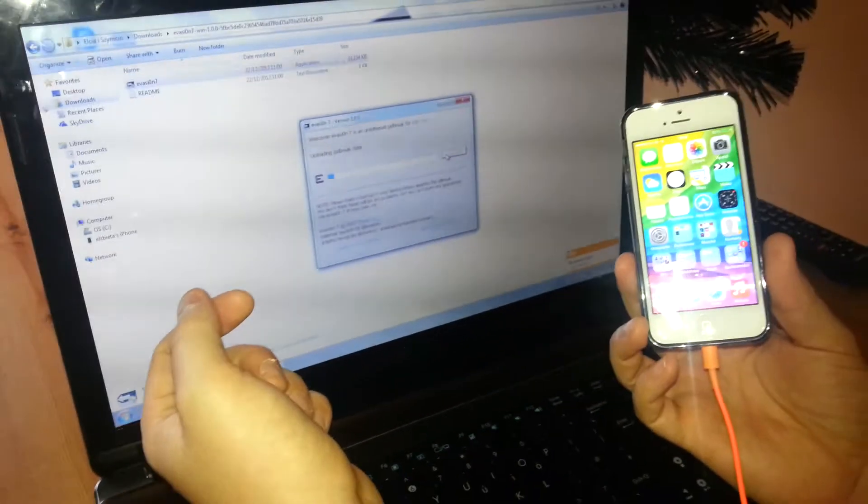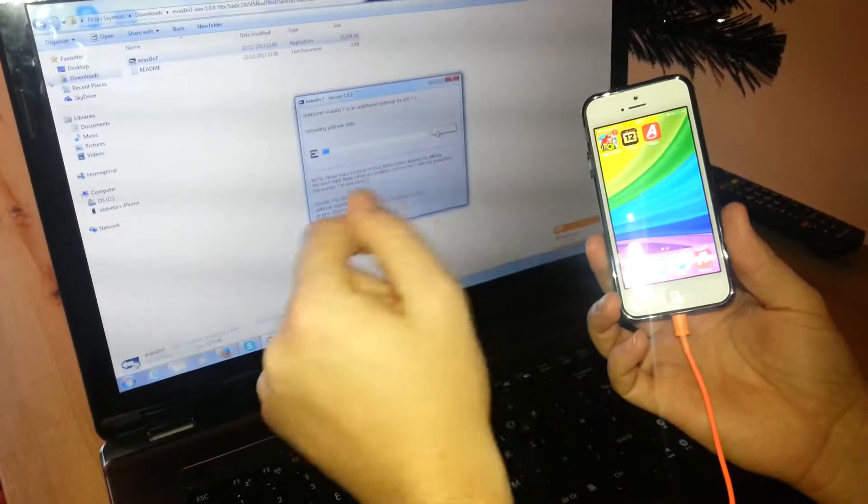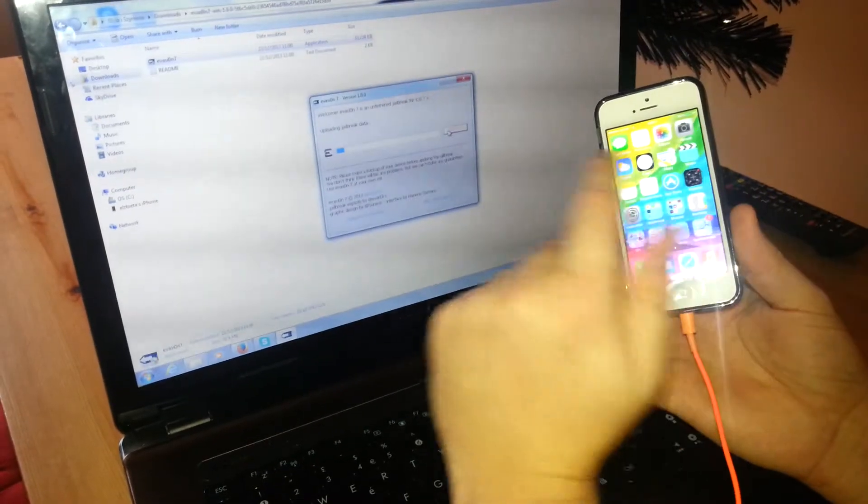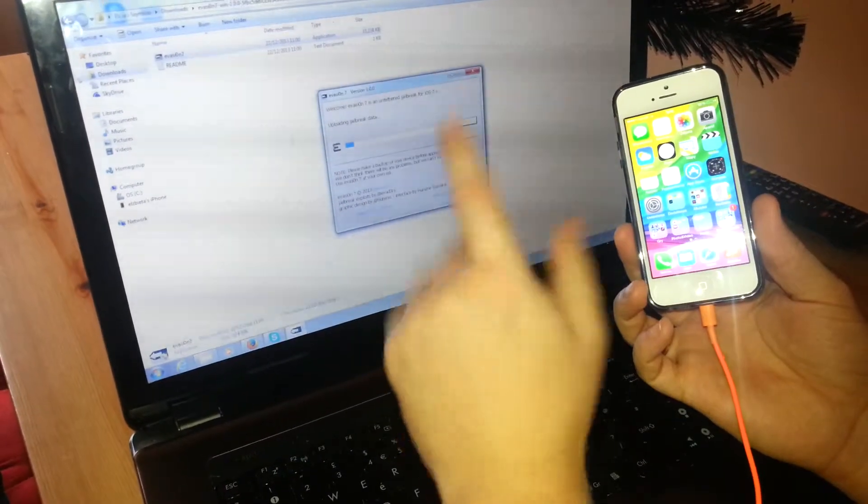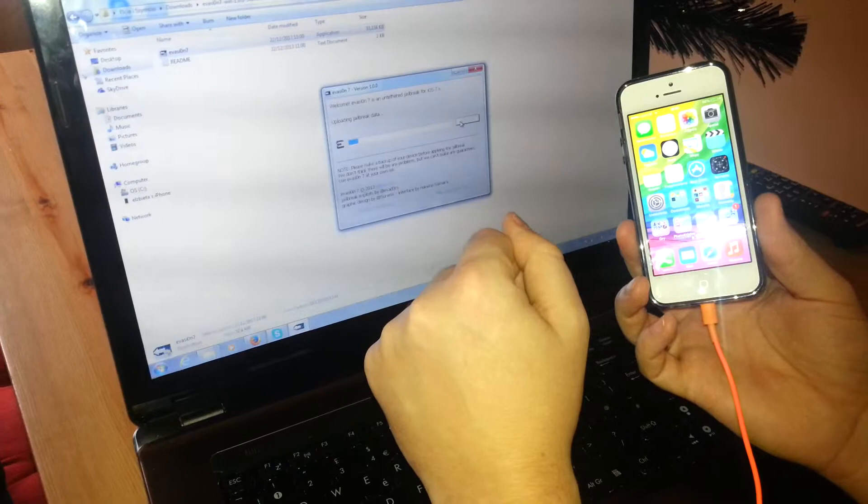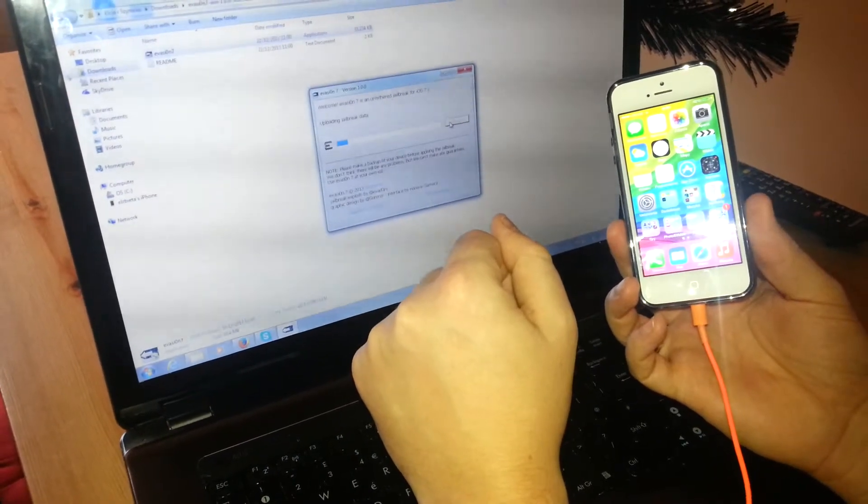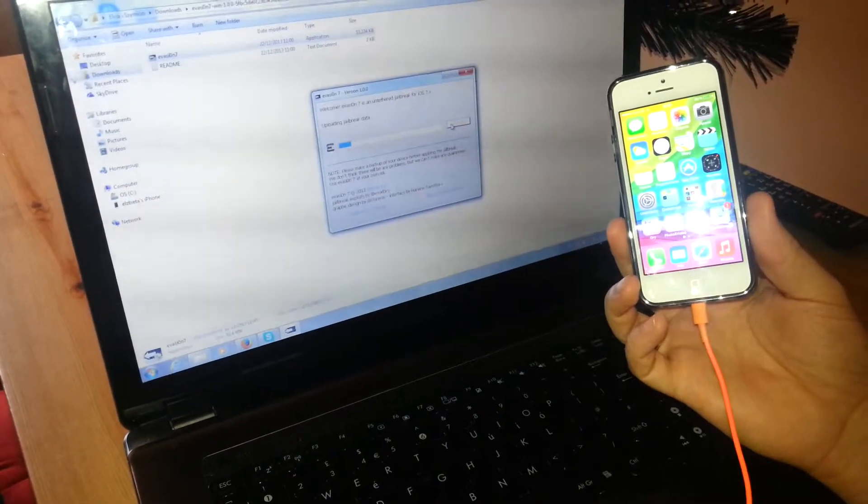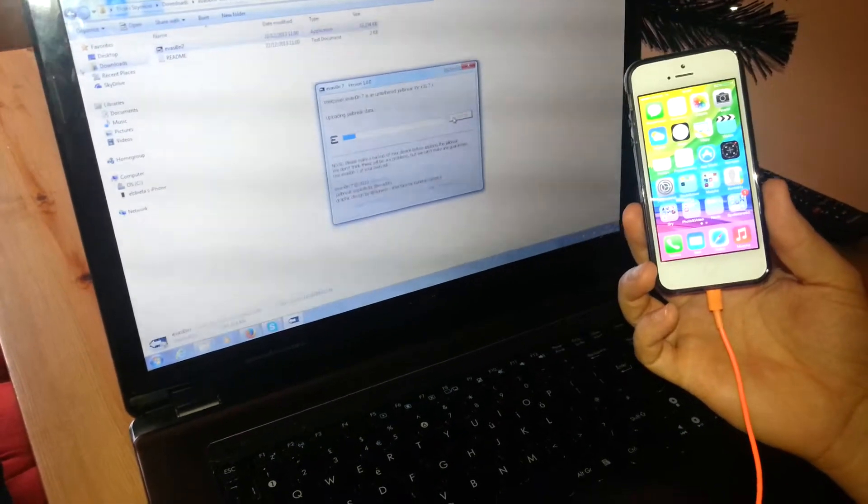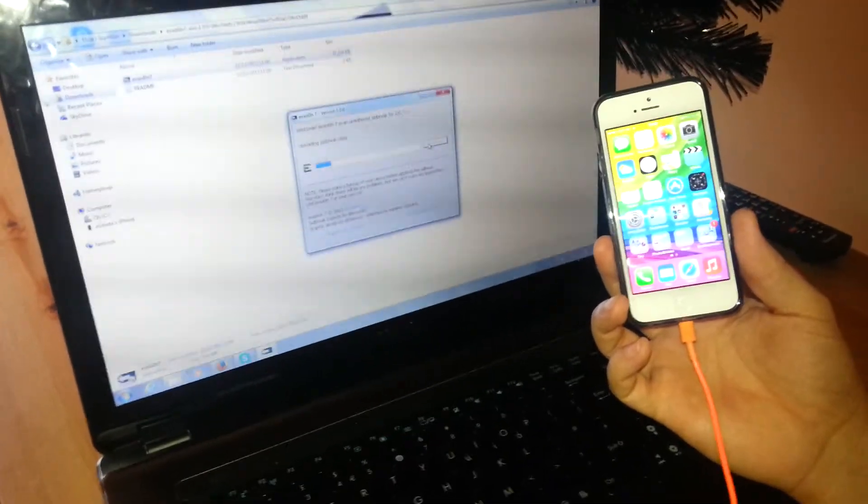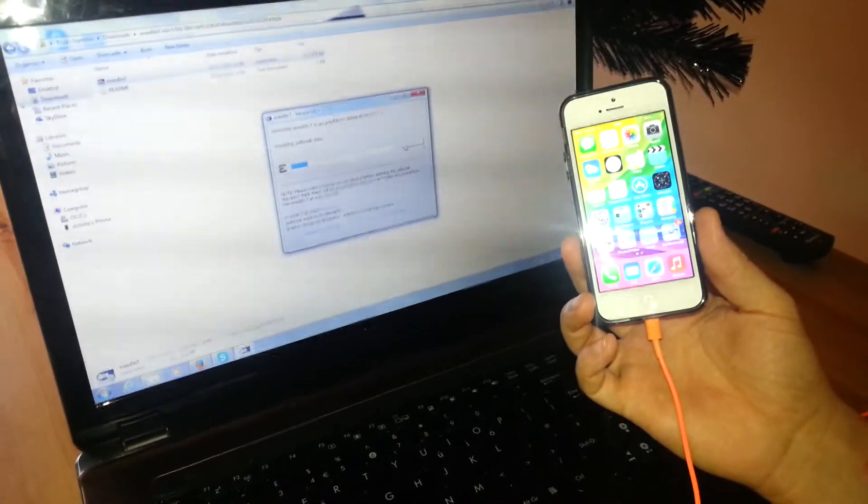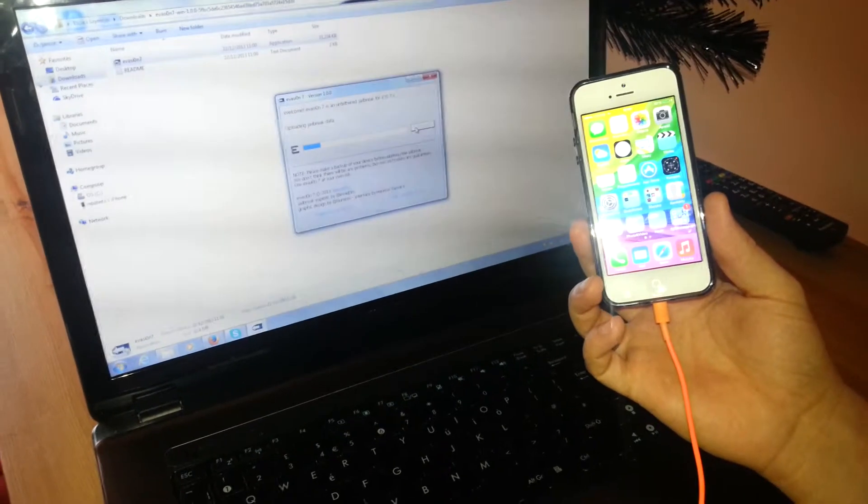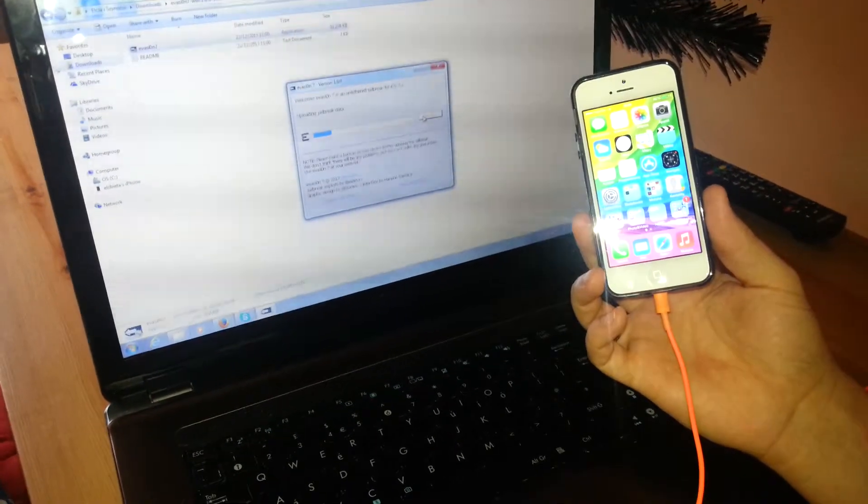As I said before, the jailbreak application was released just few minutes ago. As you can see, I don't have any Cydia yet. Just jailbreaking now. It'll be an untethered jailbreak, which is great news for Christmas. It takes few minutes to do the whole process, restarts and stuff.